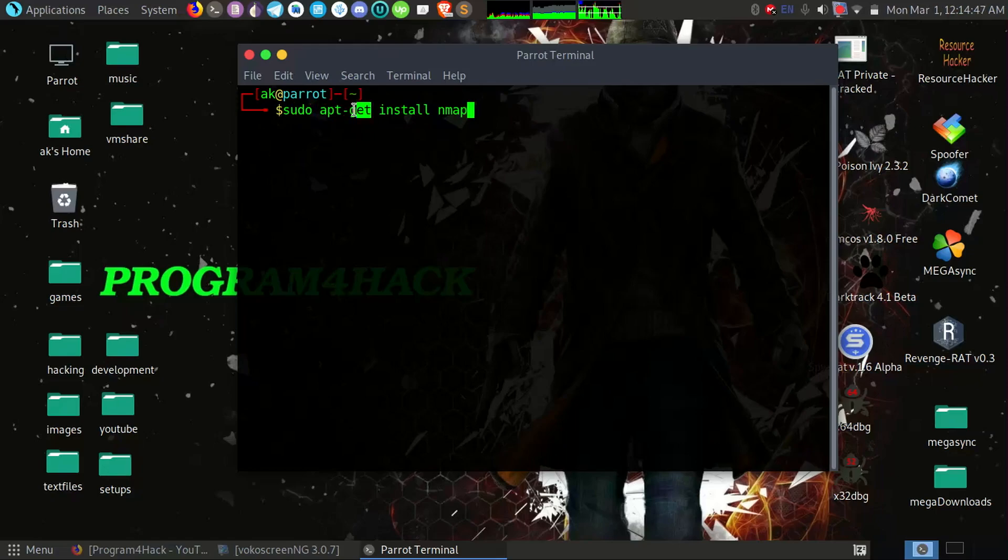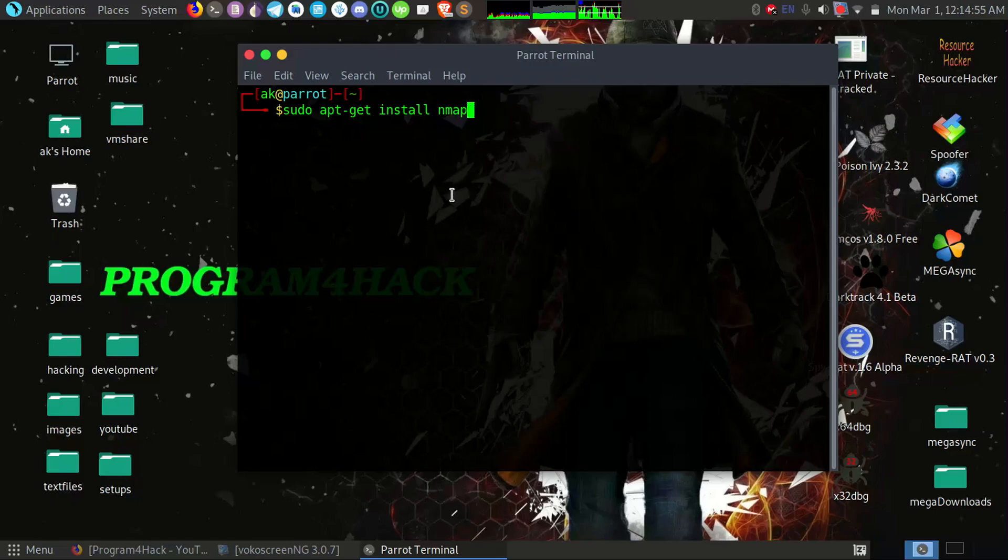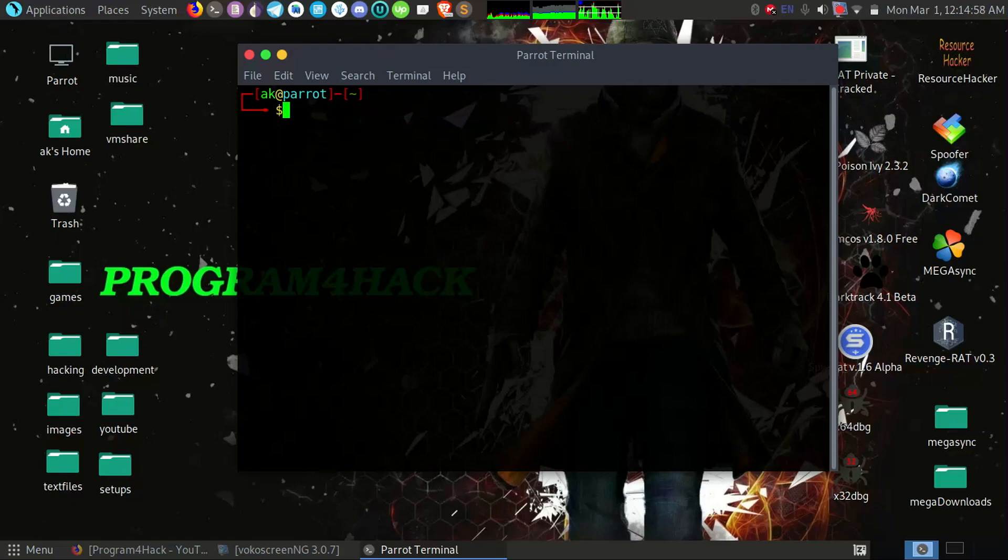And install is the command we want to install a package, and Nmap is the package name. Okay, it will install the package Nmap.